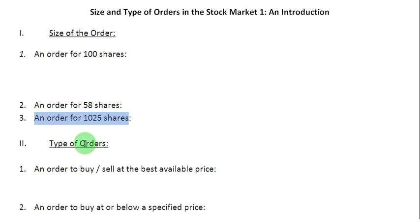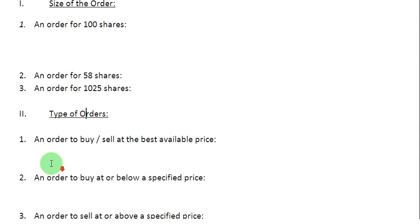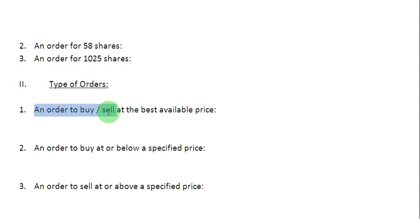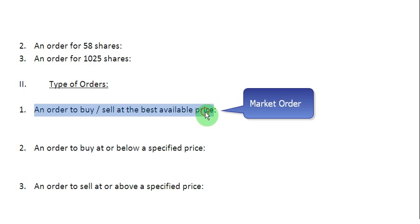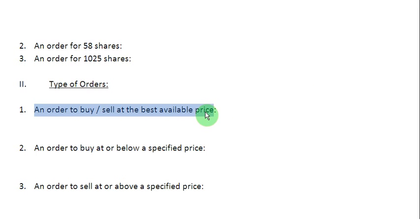Now let us move over to the type of orders. The first one here is an order to buy or sell at the best available price. The name for such an order is the market order, where you are telling your broker to buy a share of stock for you, or if you have a share to sell, you are telling your broker to sell it for the best price available in the market. If you are doing that, you have placed a market order.